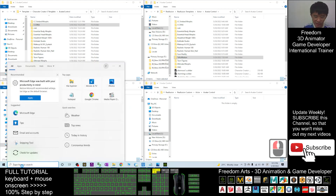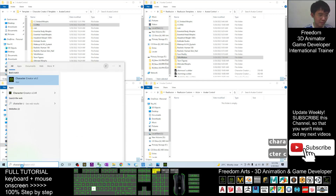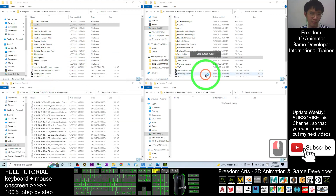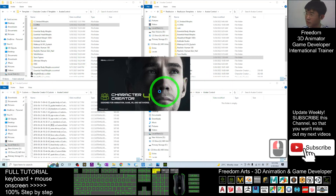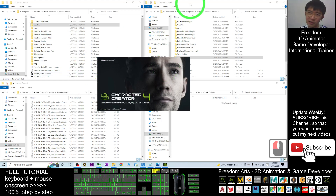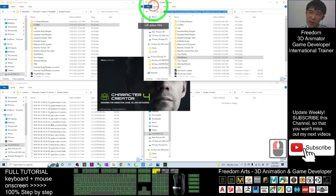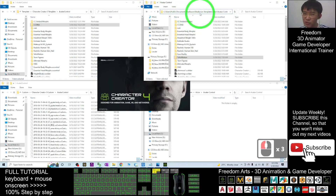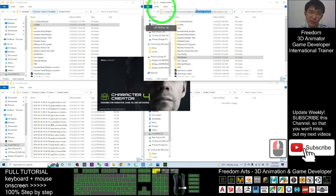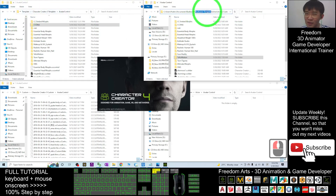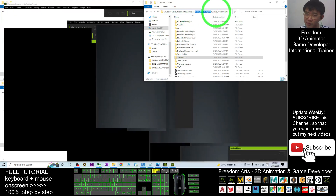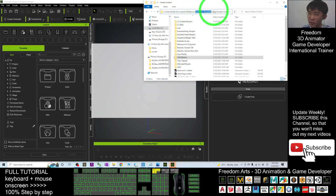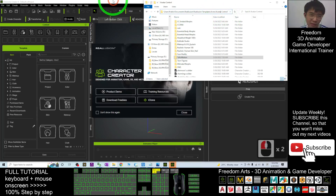Now I'll open Character Creator 4. In CC4, all the template morphs are in a different folder: C:\Users\Public\Documents\Reallusion\Reallusion Template. Note the naming difference — the previous one is just 'Template', while CC4 uses 'Reallusion Template'. It's under the same main Reallusion folder, but under Reallusion Template\Actor\Avatar Control.